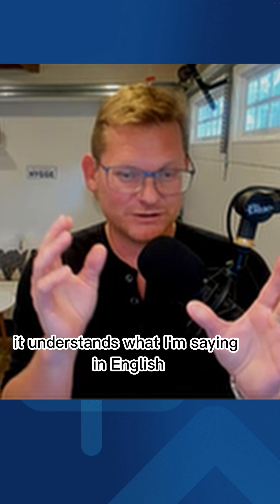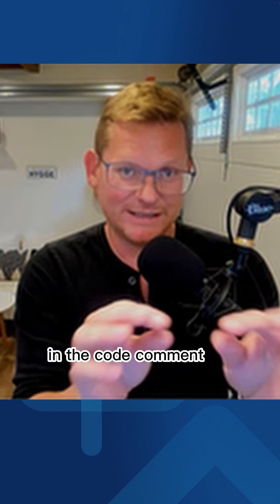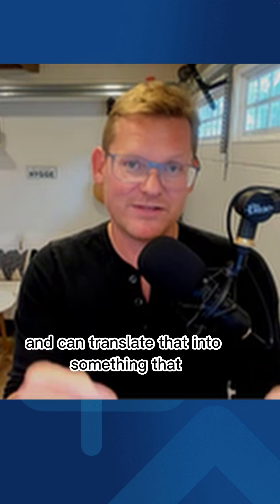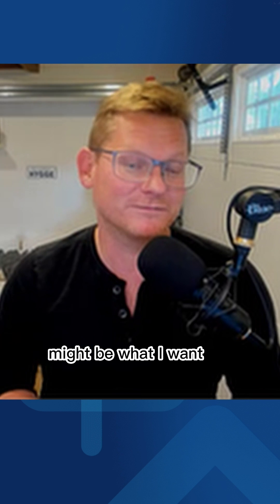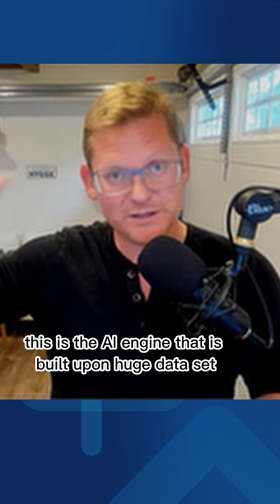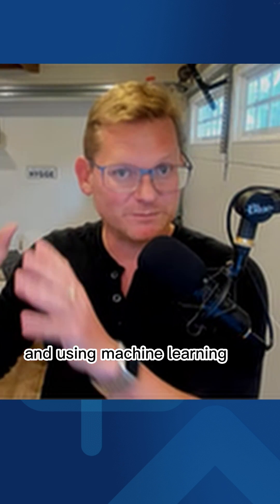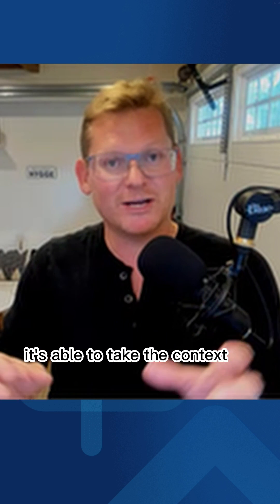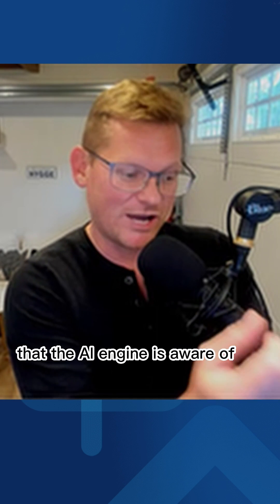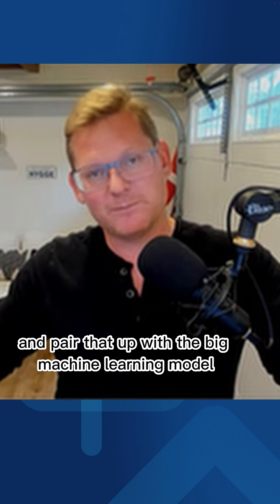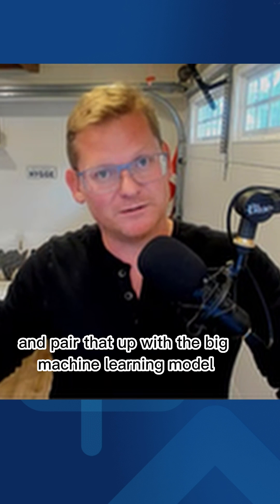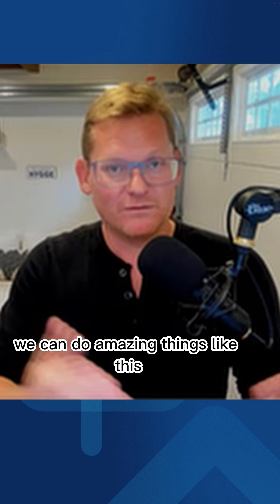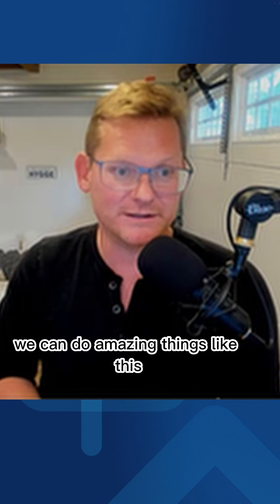It understands what I'm saying in English in the code comment and can translate that into something that might be what I want. This is the AI engine that is built upon huge data sets and using machine learning. It's able to take the context that the AI engine is aware of and pair that up with the big machine learning model. When we pair those up together, Visual Studio can do amazing things like this.